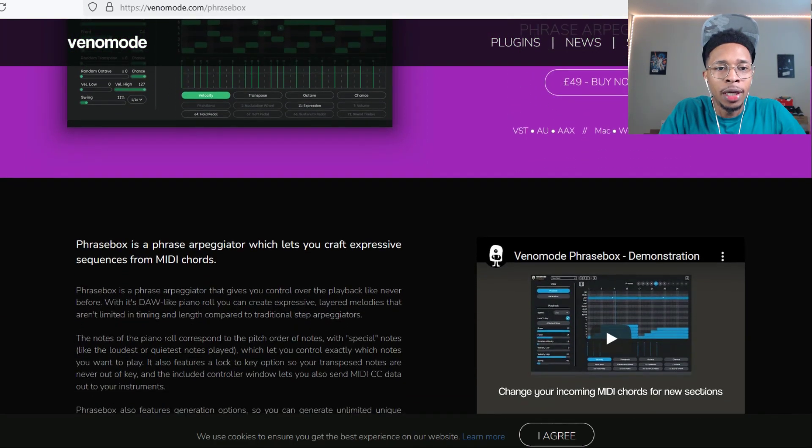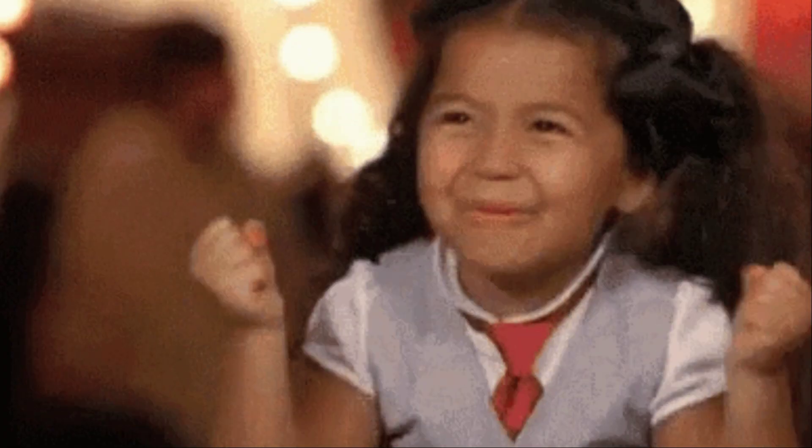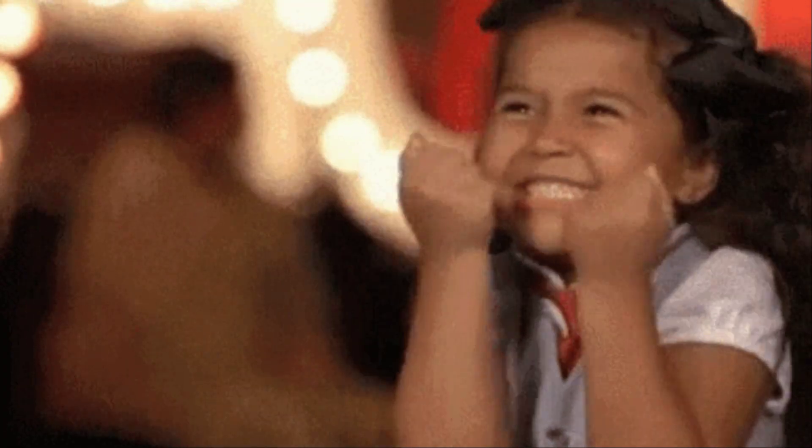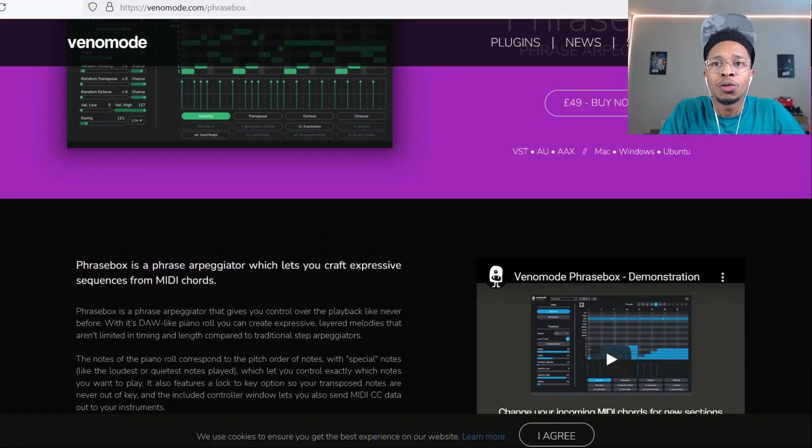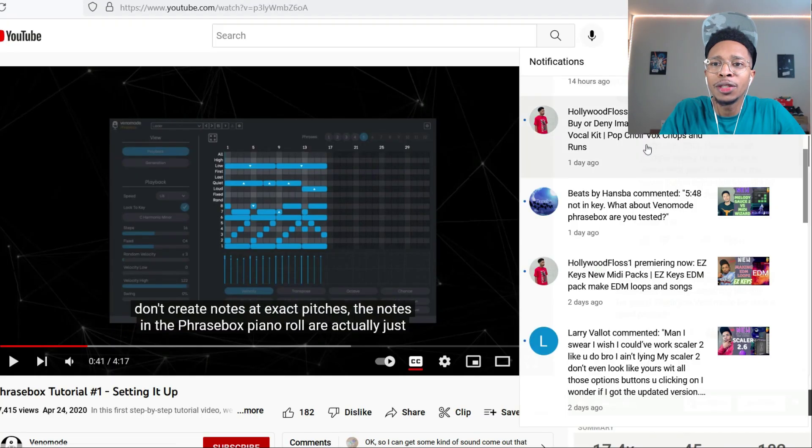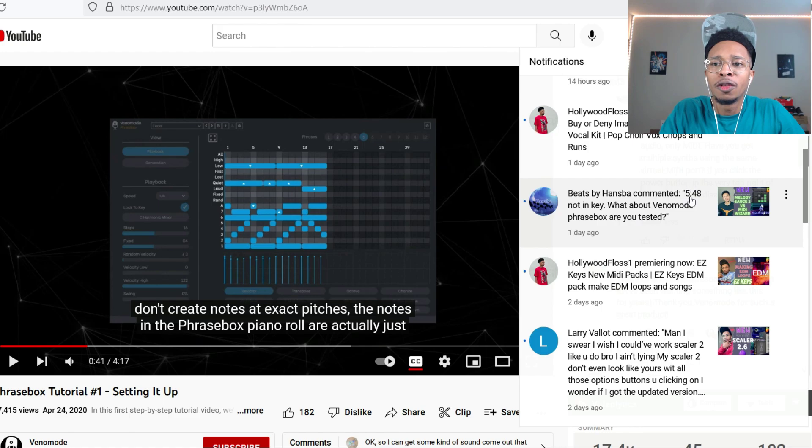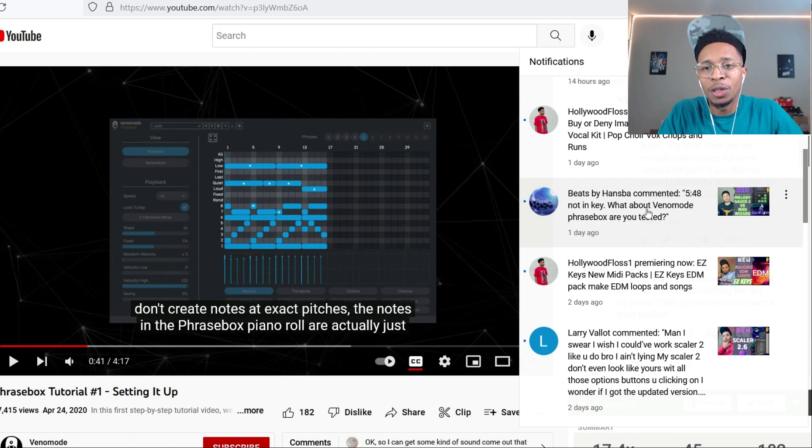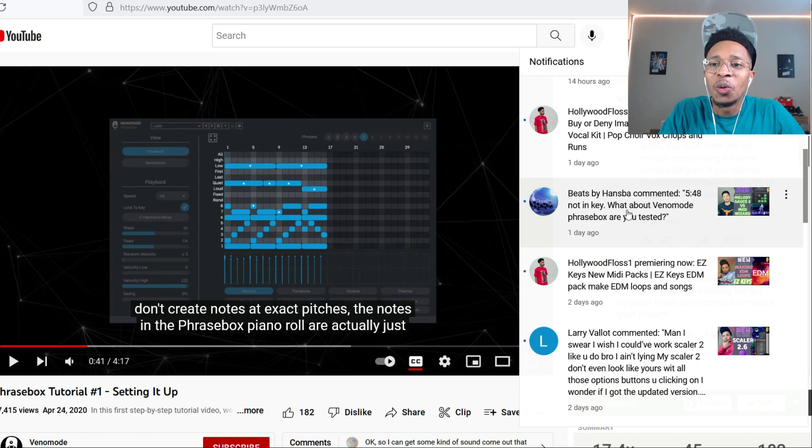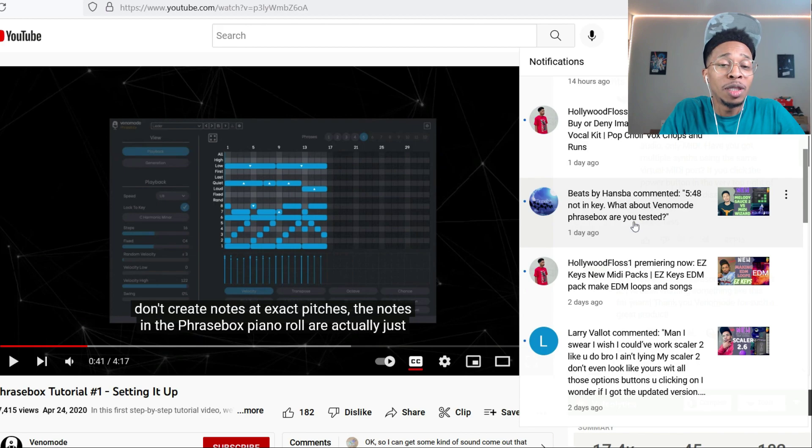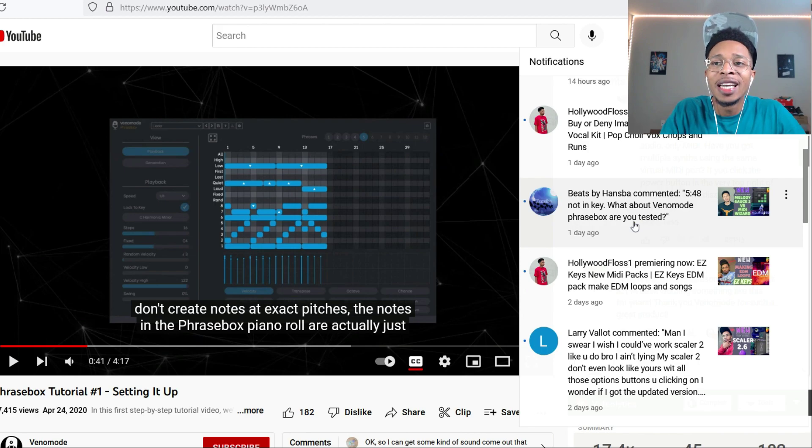It is 49 euros, so maybe like 50 to 60 bucks. It is like a MIDI generator, a melody generator. We're gonna check that out, here's the website, I'll put the link in the description.